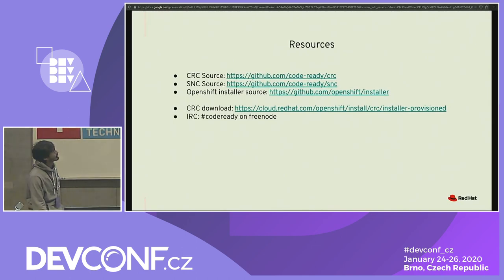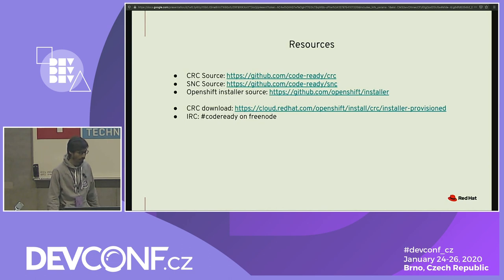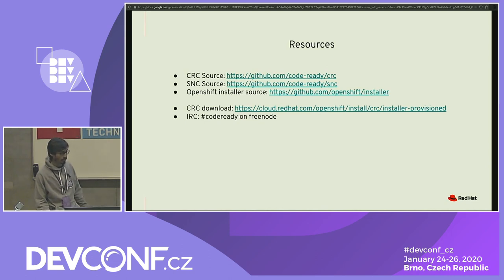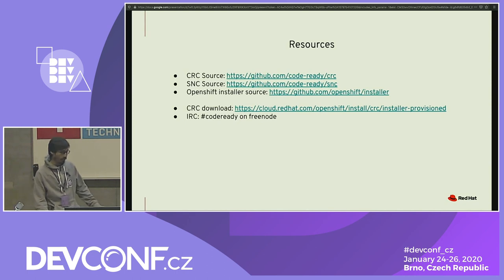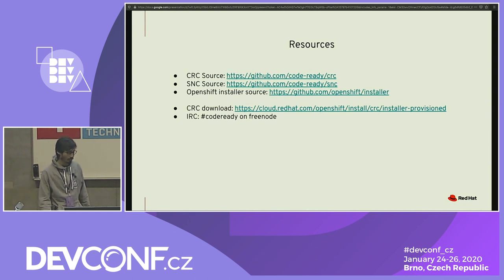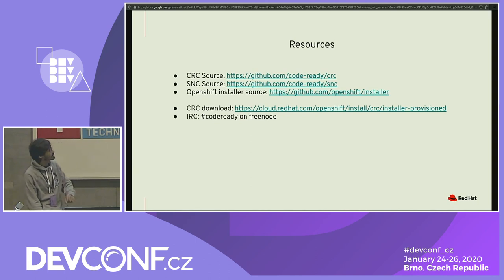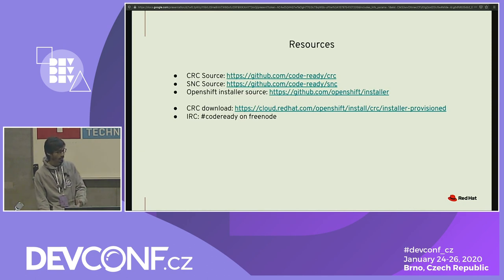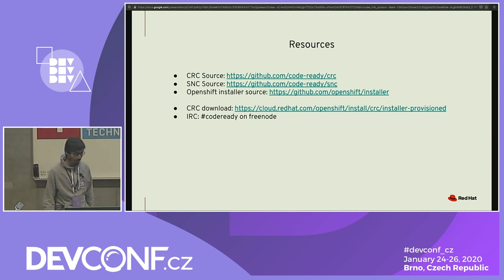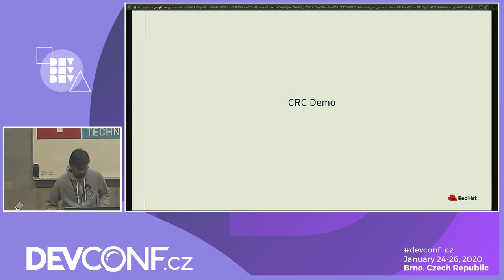These are the resources and source code for CodeReady Containers and SNC. If you encounter any issues you can open a GitHub issue, look at the code, or raise pull requests. You can download CRC from the provided link — slides will be available later. On IRC we're on hash code-ready, where you can talk to the developers. I'll now try to quickly show a demo of CRC — start the cluster and try to deploy a sample application.